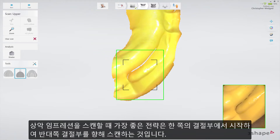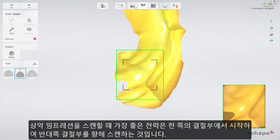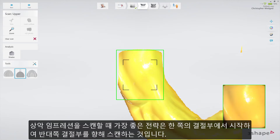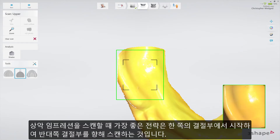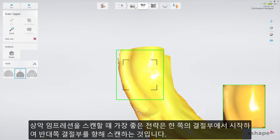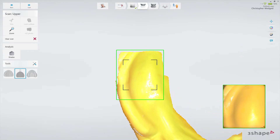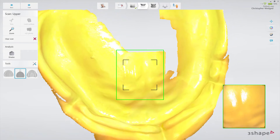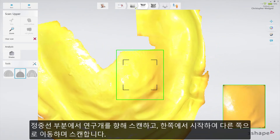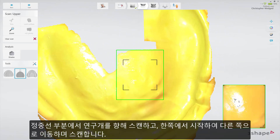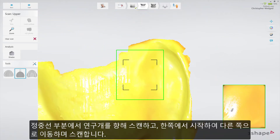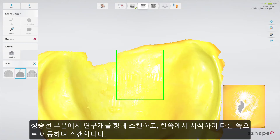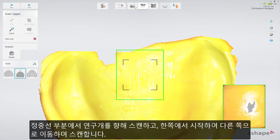The best scanning strategy for the upper impression is to start at the tuberosity area on one side and scan along towards the tuberosity area of the opposing side. Then the scanning of the palette should be completed, starting from the middle line area, going towards the soft palette, scanning from one side to the other.